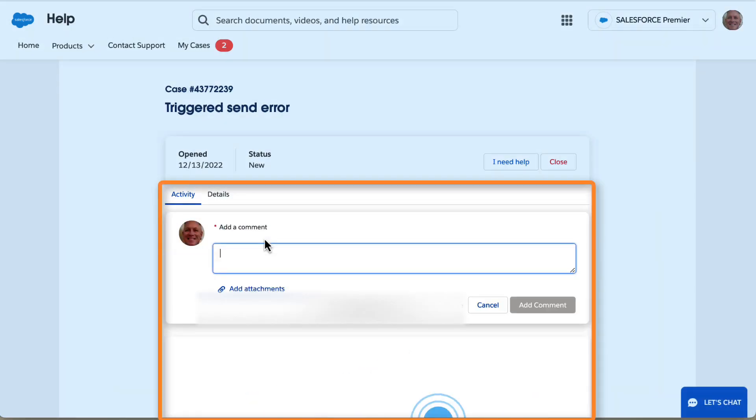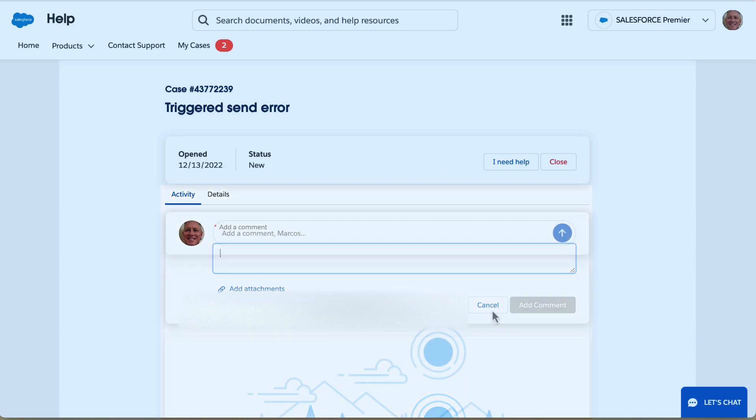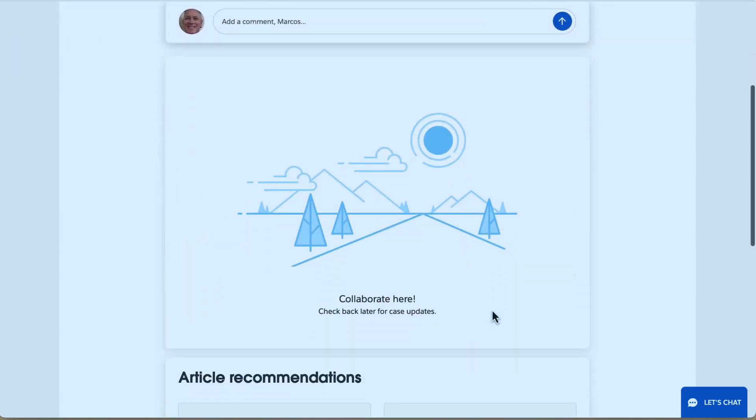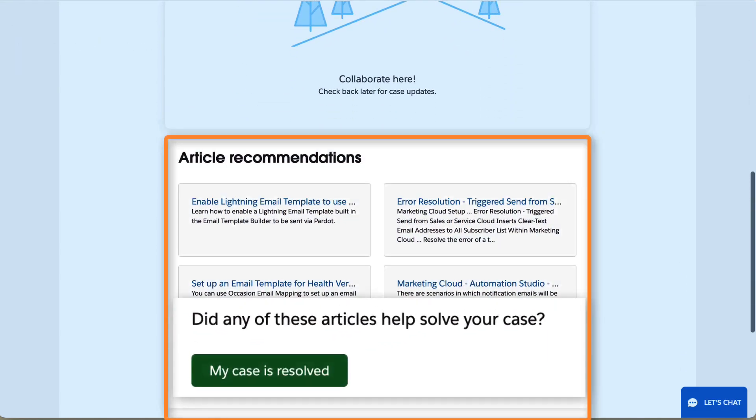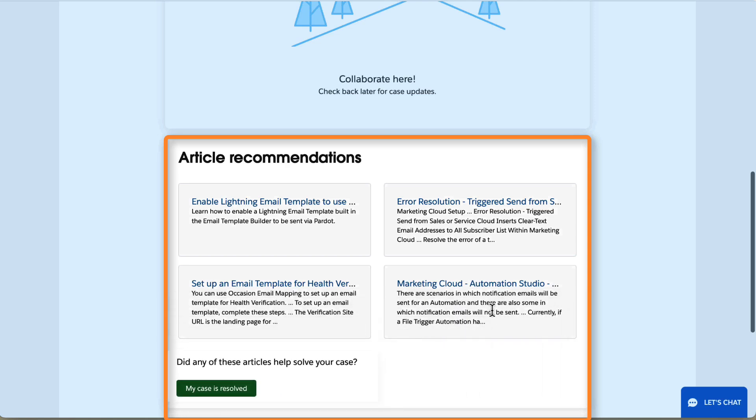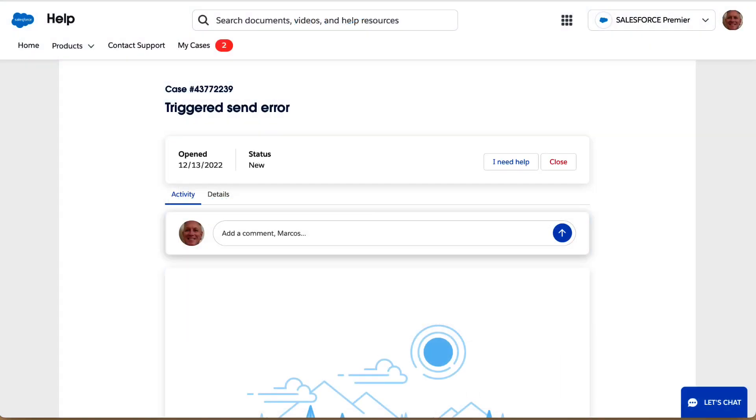From the Activity tab, add a comment or attachments. Scroll down to access knowledge articles and documentation related to your issue. Click the My Case is Resolved button if the content helped close your issue.